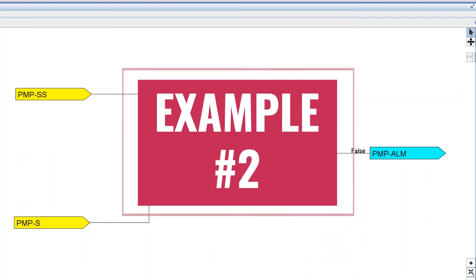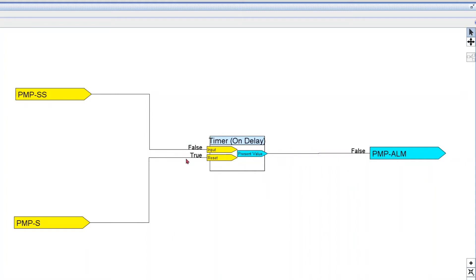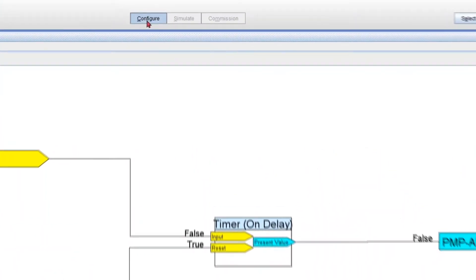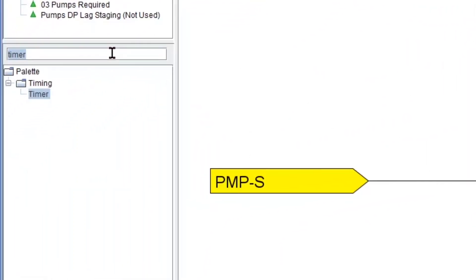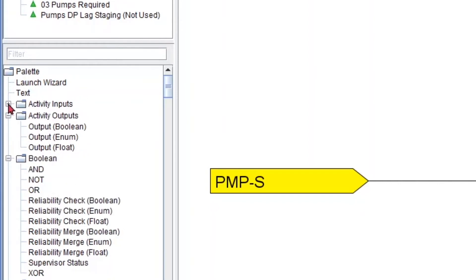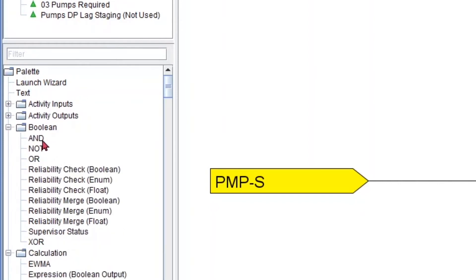Okay, example number two. We want to generate an alarm when we have a start command and no status — which the timer can handle — but also when we have no start-stop and we do have a status. Basically, any time there is a mismatch between my start-stop and my status. The key to accomplishing this will be using an XOR. So I'm gonna exit simulation and look for my boolean folder with the basic logical gates — AND, NOT, and OR — but now we're gonna use an XOR, and I'll explain why.